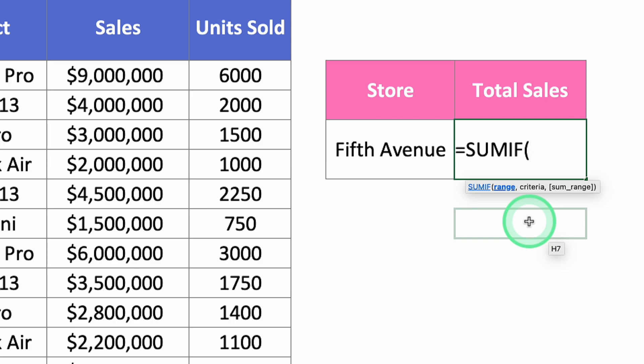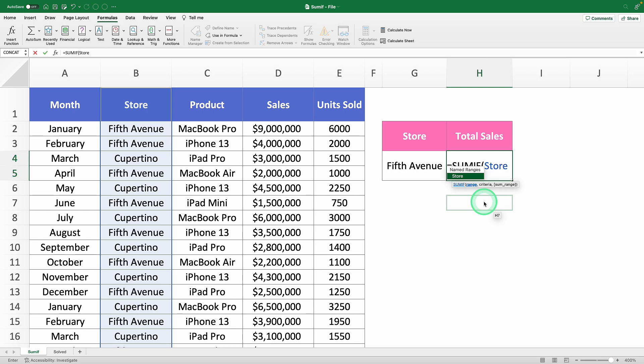This is where your range names come in handy. Instead of selecting from B1 to B271, just type in "store." It selected the store range for you — much smoother and quicker.